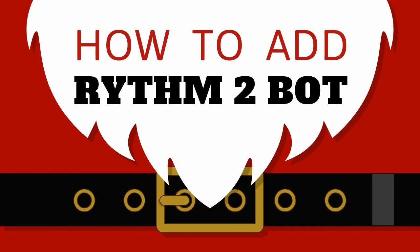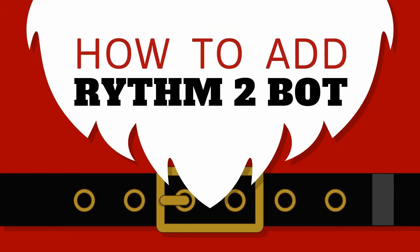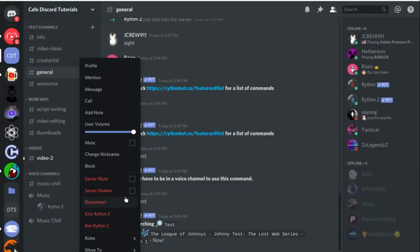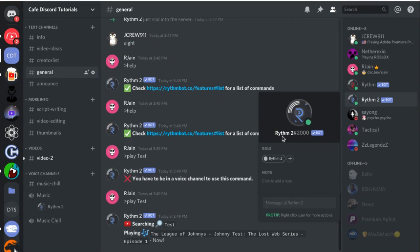Are you tired of using a slow, laggy Discord bot to play music in your Discord server? Well, in this Discord tutorial, I'm going to show you how you can add the Rhythm 2 bot to your server so you can start listening to high-quality music in literally just a few minutes. So let's get into it.